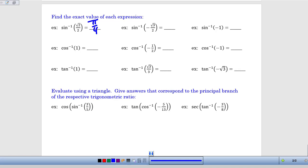For inverse sine of negative root 3 over 2: when is the y-coordinate negative root 3 over 2? There are two angles on the unit circle, and infinitely many coterminal ones, that have that sine ratio. But the only acceptable answer must be between negative pi over 2 and positive pi over 2. The angle 5 pi over 3 is coterminal with the answer we want, which is negative pi over 3 — the angle on that principal branch with a y-coordinate of negative root 3 over 2.